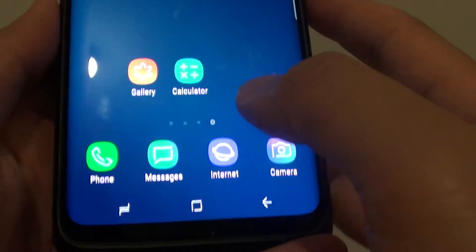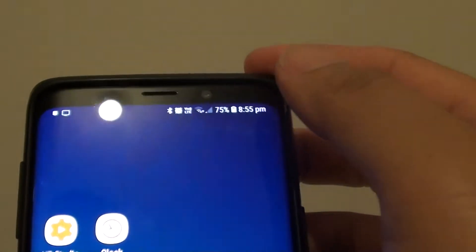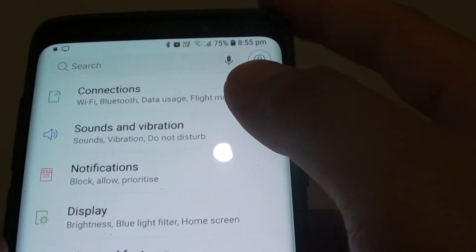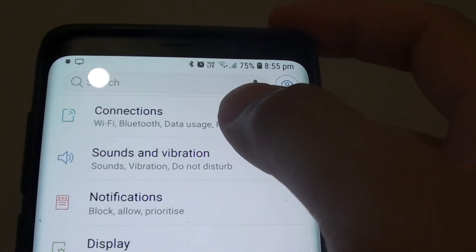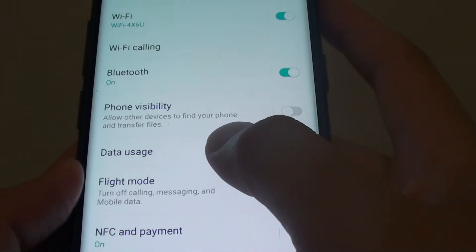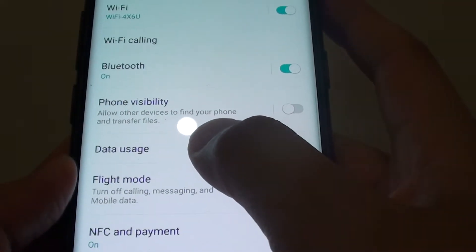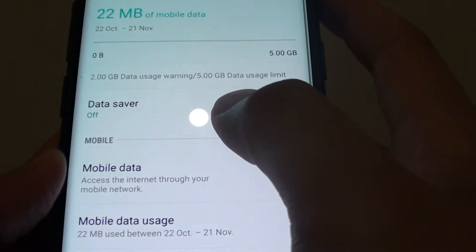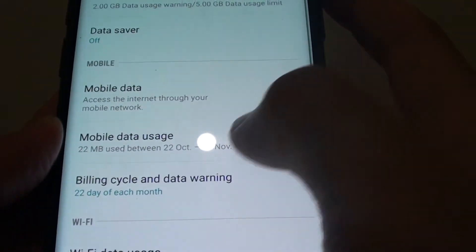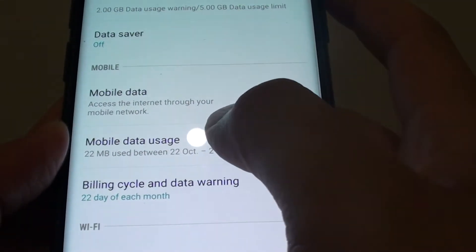First, tap on the home key to go back to your home screen. Then swipe down and tap on the settings icon. From here, tap on Connections and then tap on Data Usage. Next, tap on Mobile Data Usage.